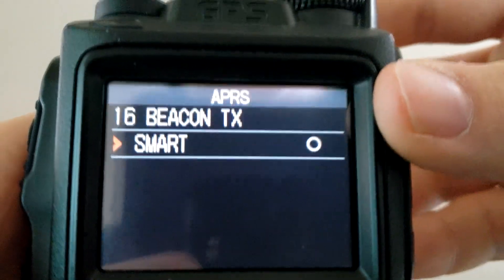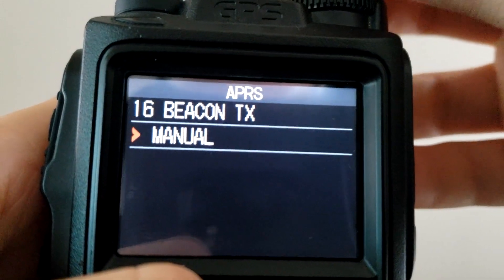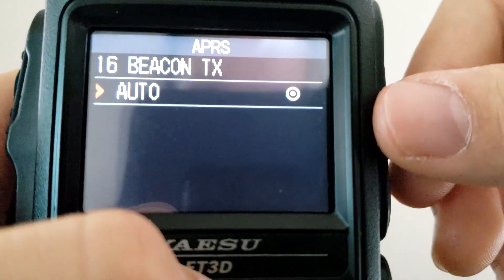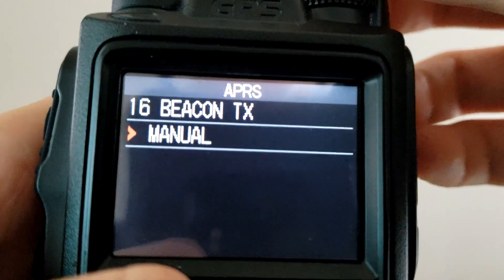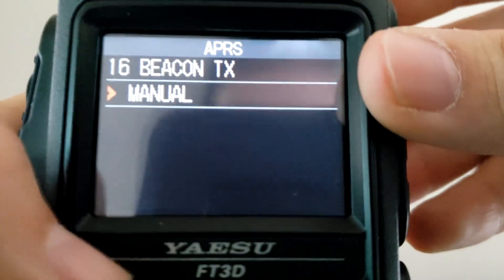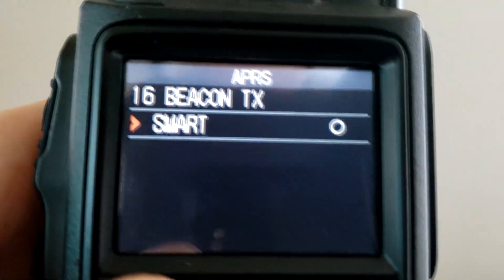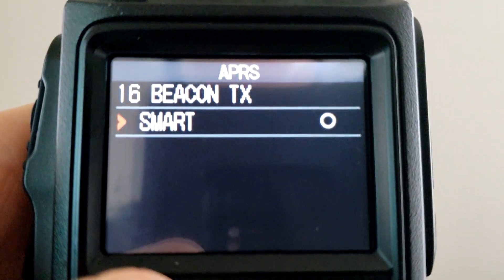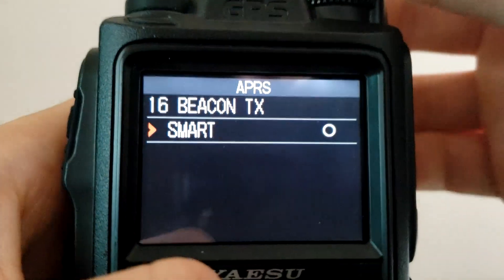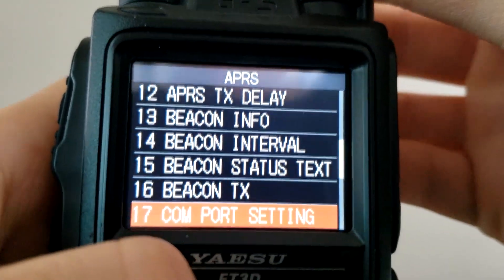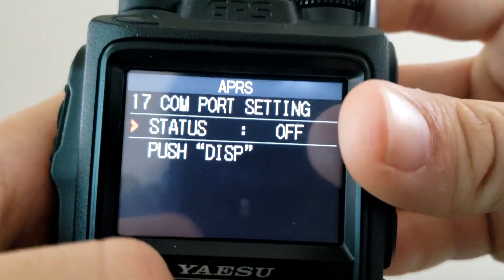Beacon TX — this is where you change the type of beacon. I currently have mine set to Smart. Auto means it would transmit every two minutes as per my setting. Manual means you have to actually hit the function key and hit Beacon TX. Smart Beacon uses data such as your current speed and direction to determine when would be a smart time to send a new beacon if enough has changed.